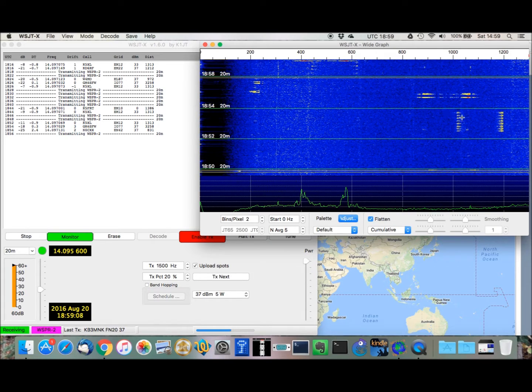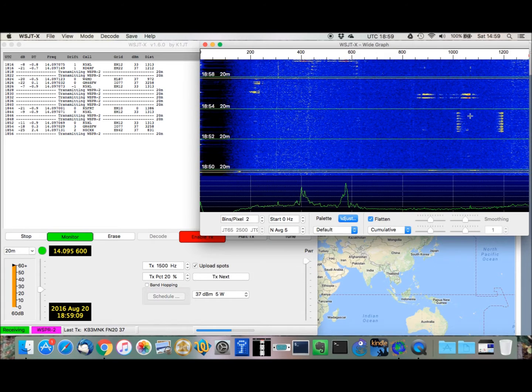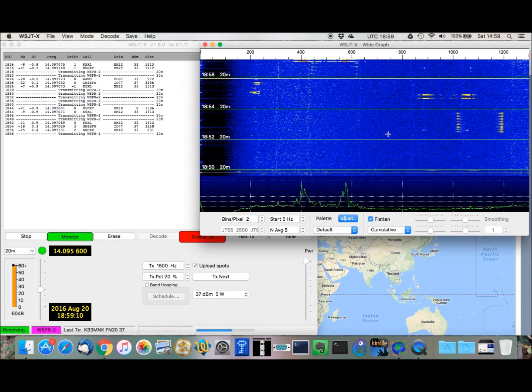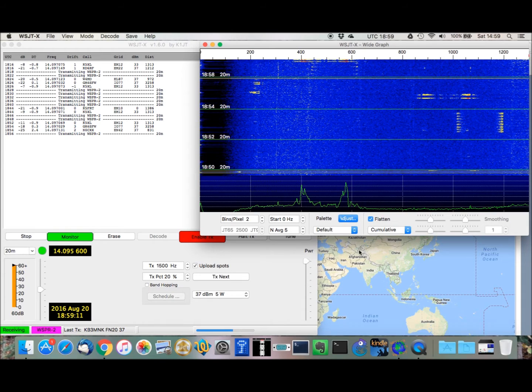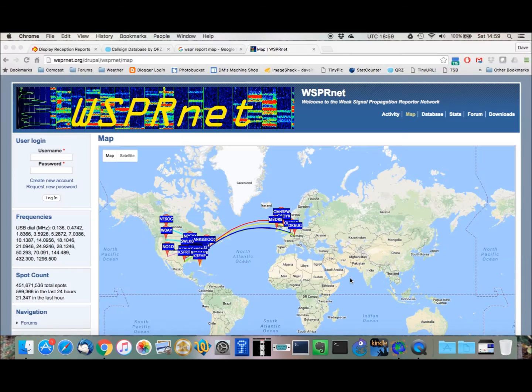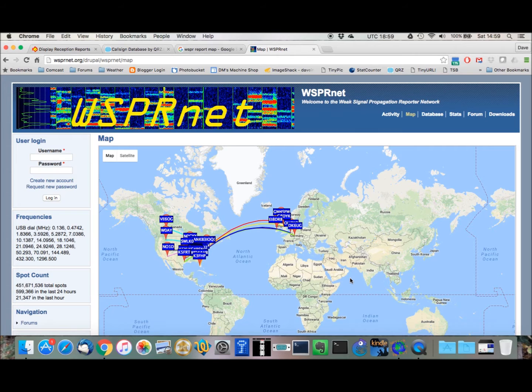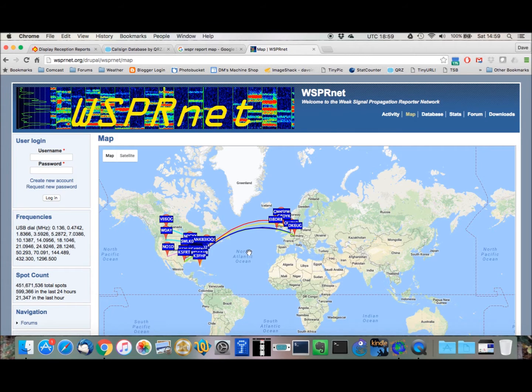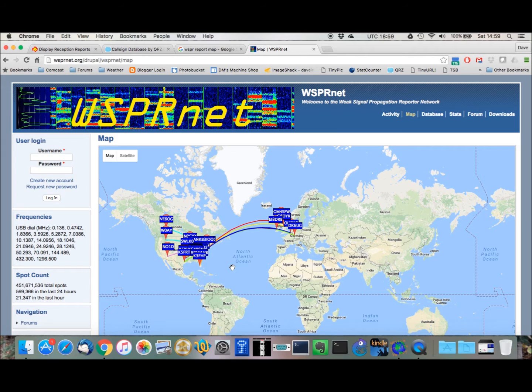If we flip over to WSPRnet.org and take a look at their map, we can see a map of where my signal was received. So, I'm transmitting using a 20-meter vertical antenna that's mounted on the ground, and I'm transmitting with 5 watts.